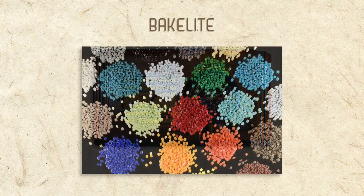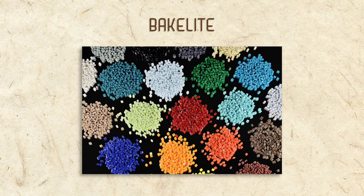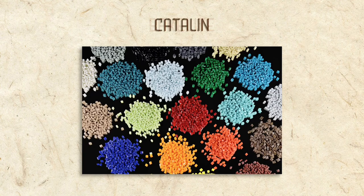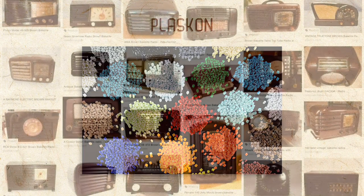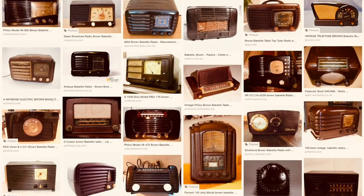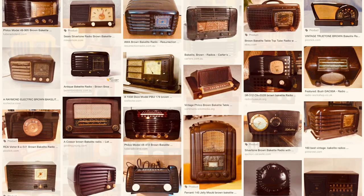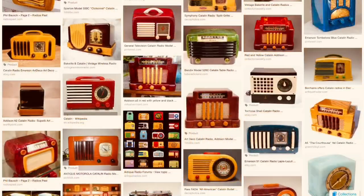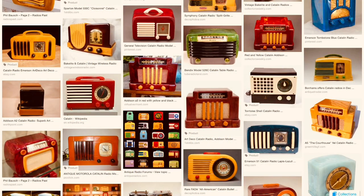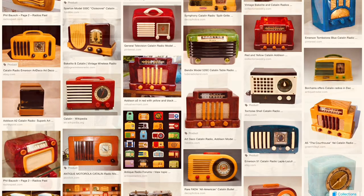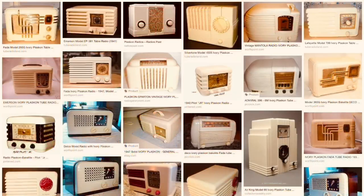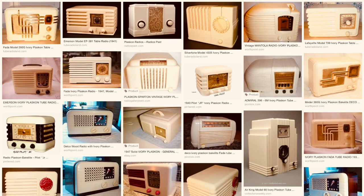resins allowed radios to be made more inexpensively and with more intricate designs than with wood. Popular resins were Bakelite, Catalin, and Plaskin. Bakelite radios are often brown or painted other colors.